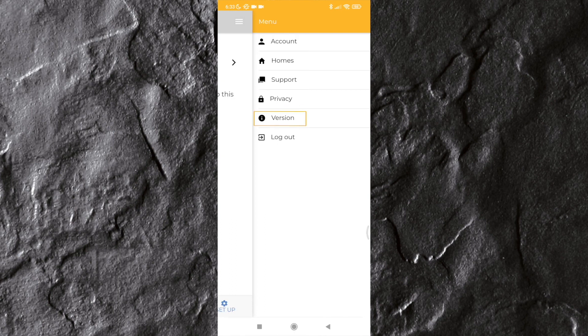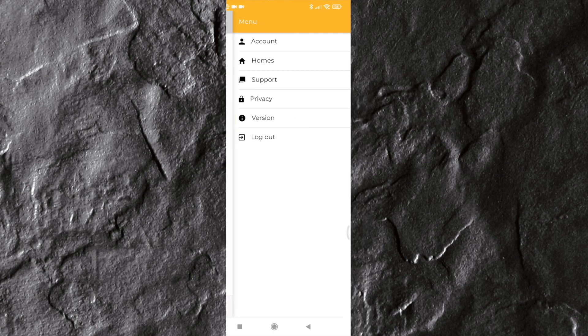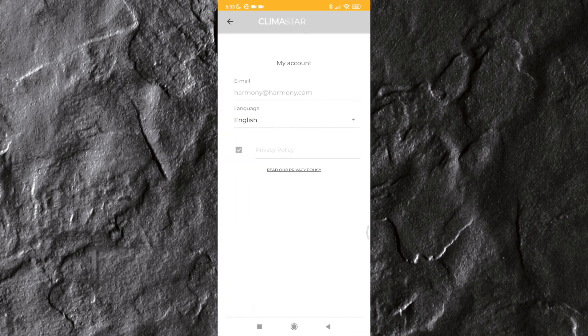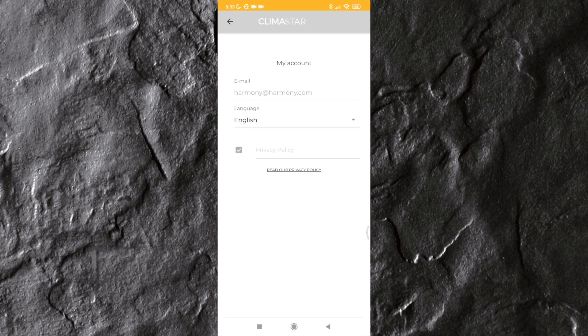When clicking on account, you will have access to the email which is used as your name and to the app's default language. You can modify the app language here.